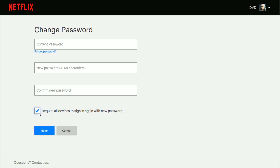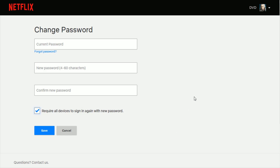It just depends on what you want for your particular situation. Once you have the box checked or unchecked, the new password confirmed, and your current password typed in, go ahead and click 'Save' and you should be good to go. Now I'm going to show you what to do if you've forgotten your password and how you can reset it.